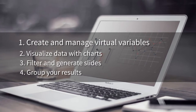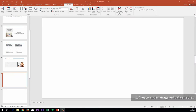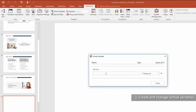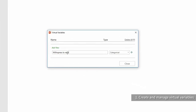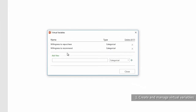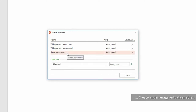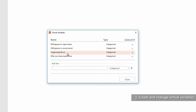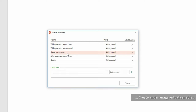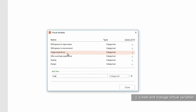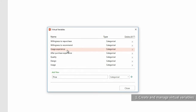First, let's examine how to create and manage virtual variables. Virtual variables are created in templates in order to connect presentation charts with actual datasets when they are ready. Manage virtual variables from here. You create virtual variables corresponding to your research and survey questions. Let's add some variables from the virtual variables window: Willingness to Repurchase, Willingness to Recommend, Usage Experience, After Purchase Experience, and some other variables.